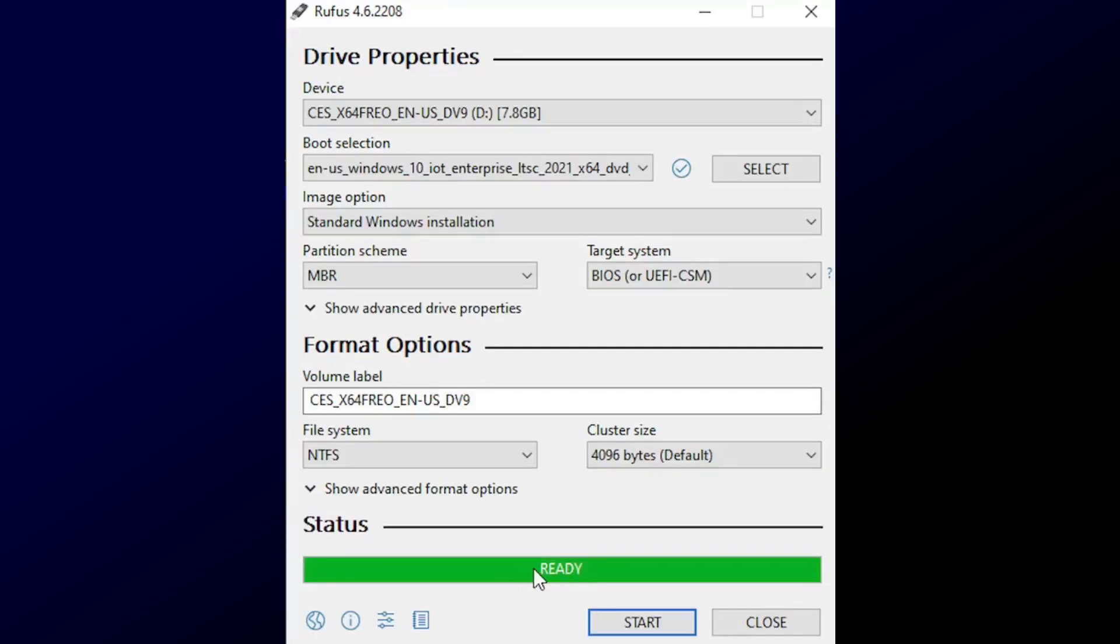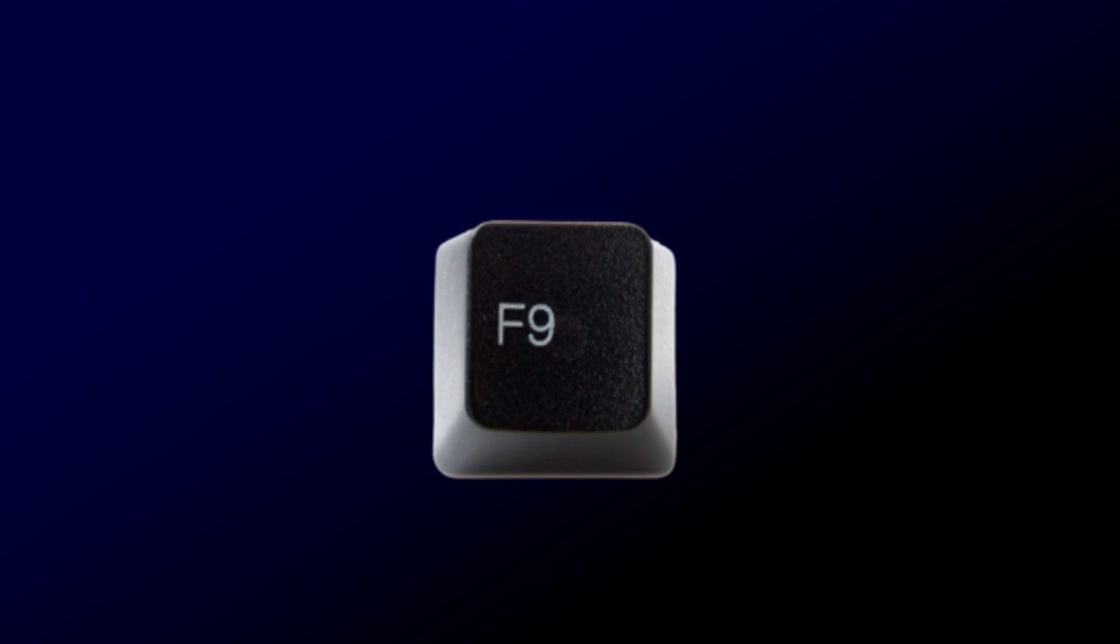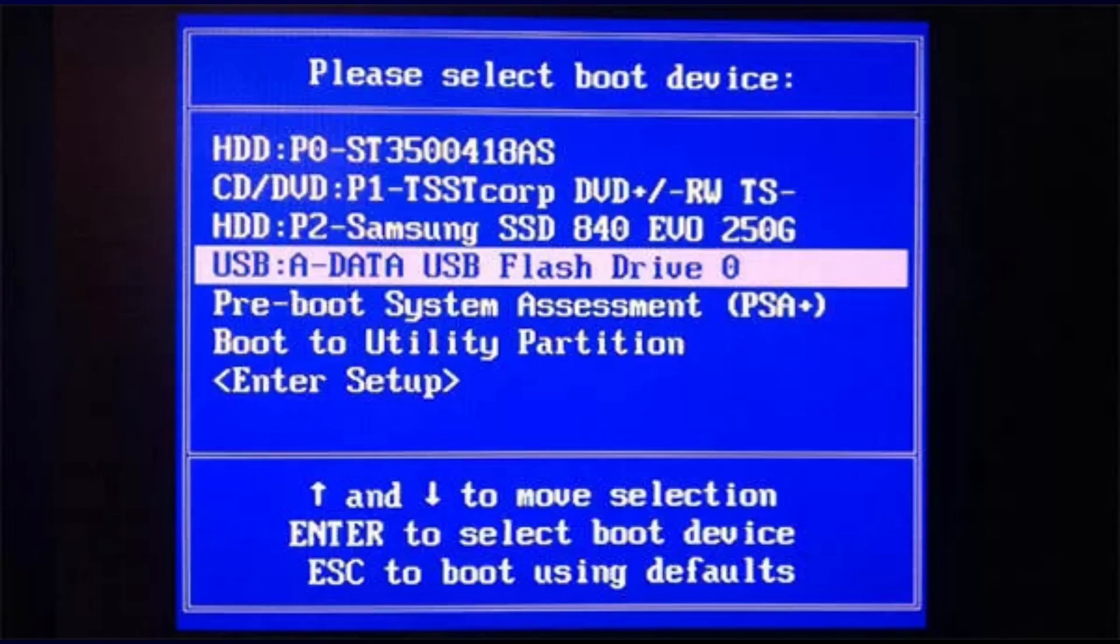After a few minutes, your USB is ready to install Windows. Now restart your PC and boot from the USB, usually by pressing F12, F9, or DEL during startup. Select your USB drive from the list.